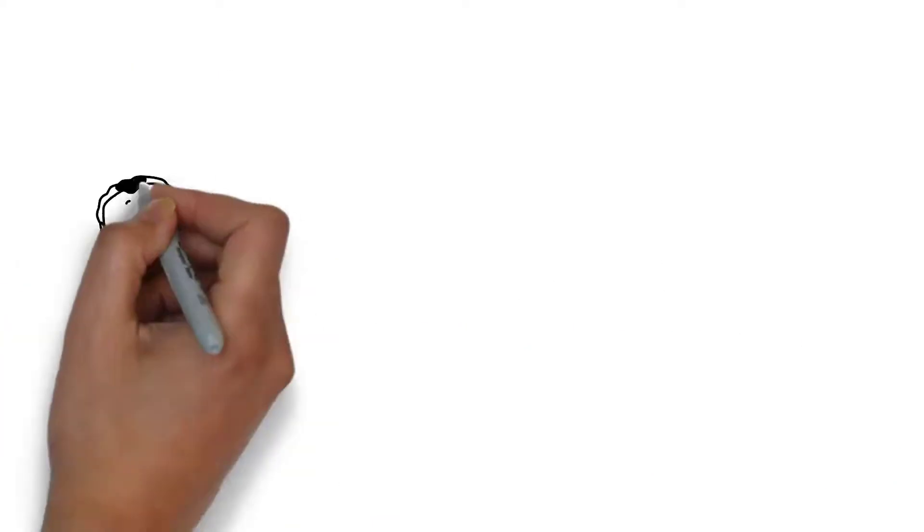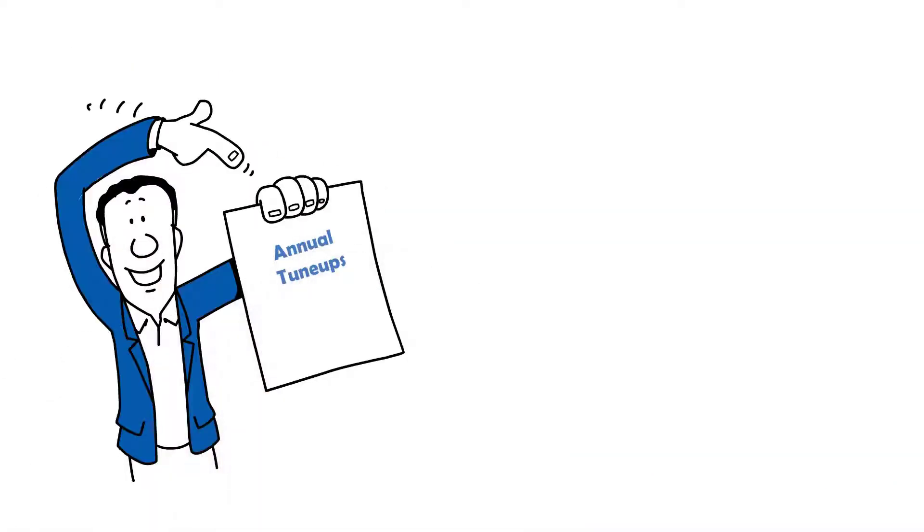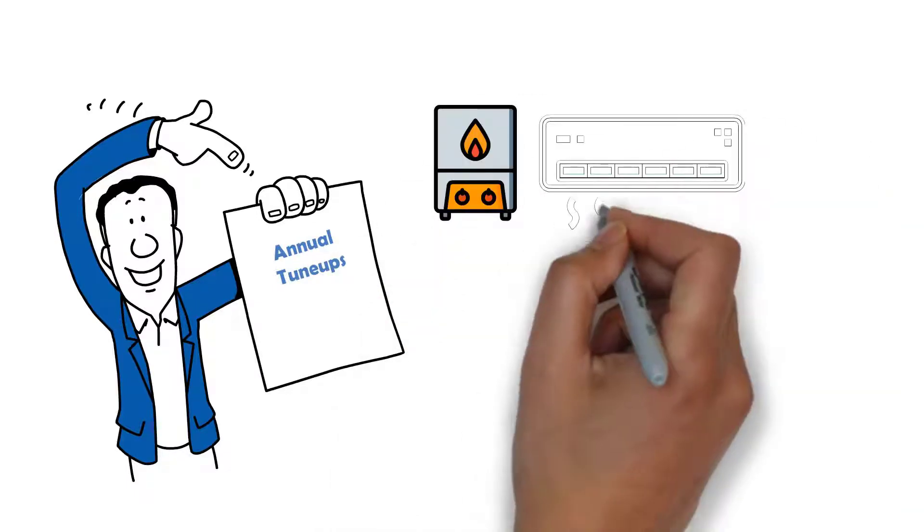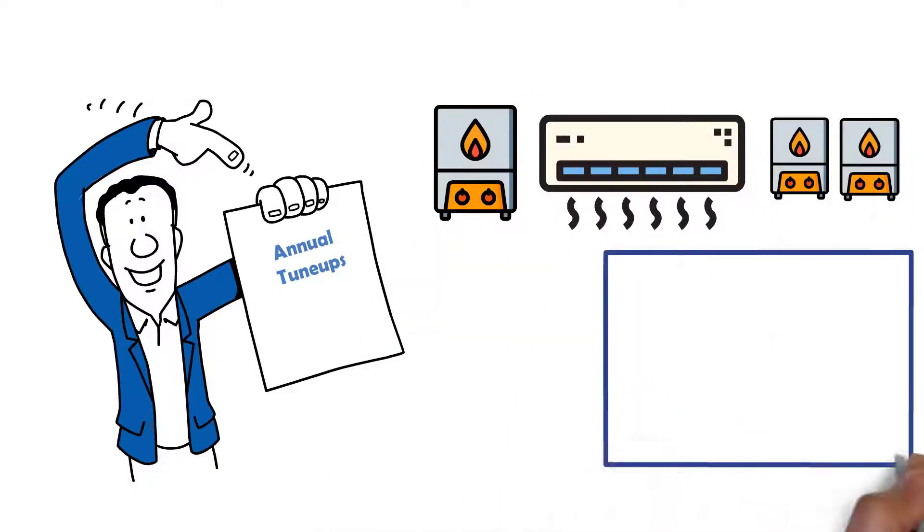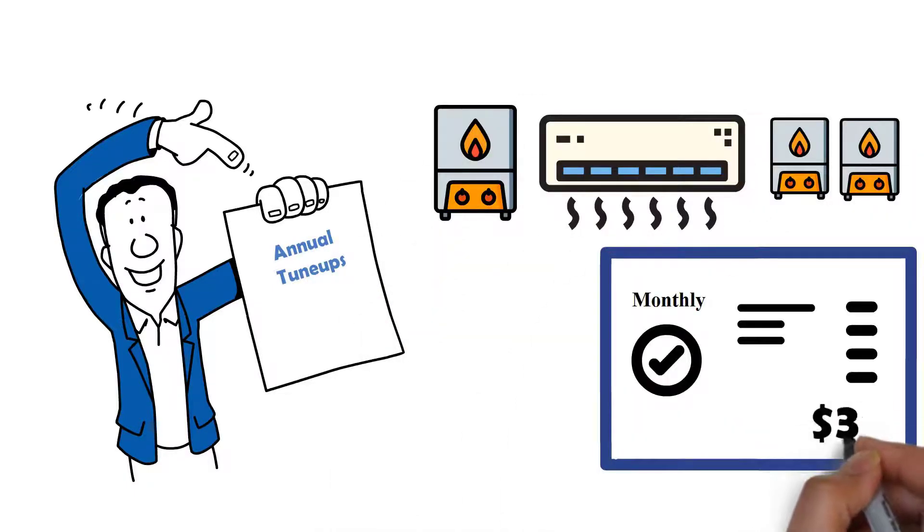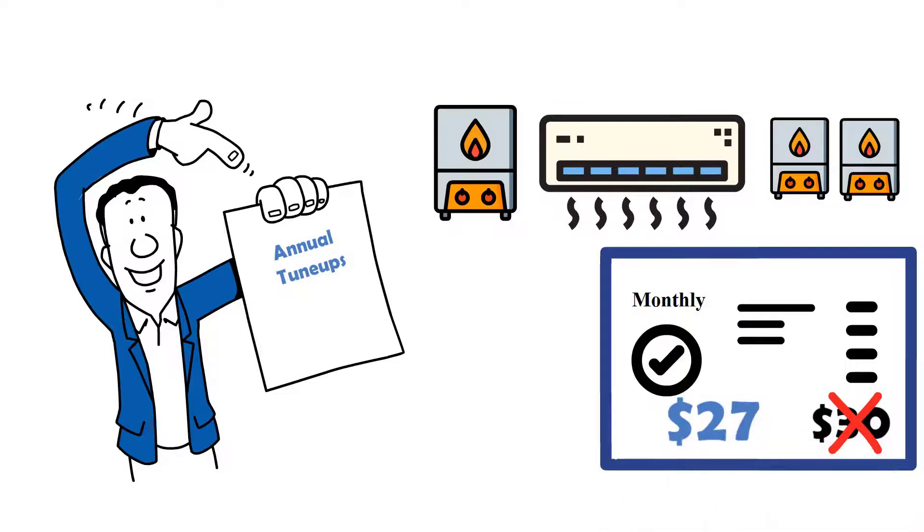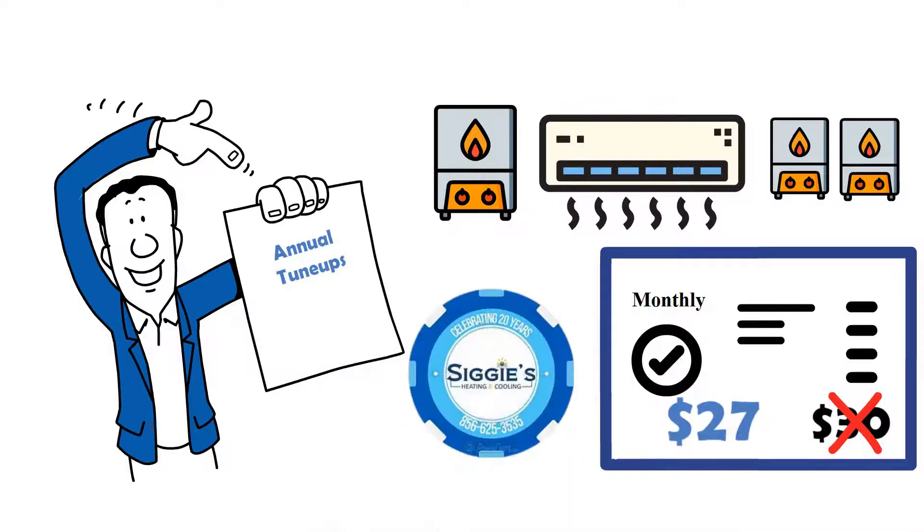Two, if you're getting annual tune-ups on two systems, for example one heater and one air conditioner or two heaters, subscribe monthly for the $30 Sigcoin. For only $27 a month you'll be saving immediately. Again, any unused Sigicoin just rolls over for when you need it.